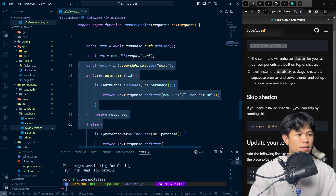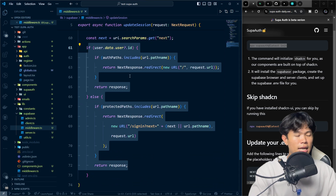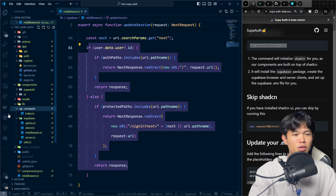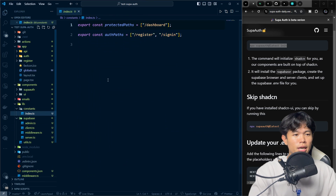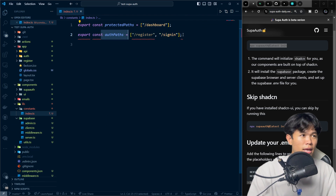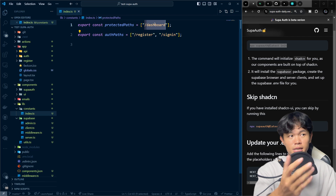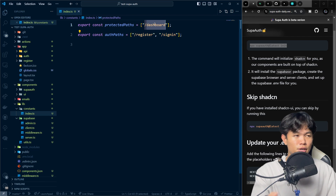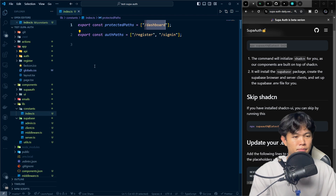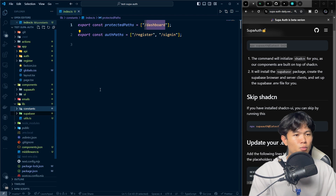As you can see, this is how route protection is handled. If you want to add more protected routes, you can go to the constants file — this is the auth paths — and change it there. I also have a dashboard route here as an example of a protected page; you can just add more entries as needed.